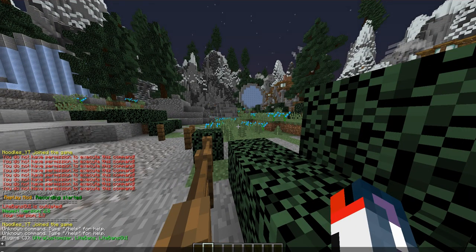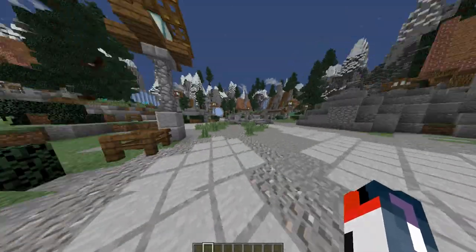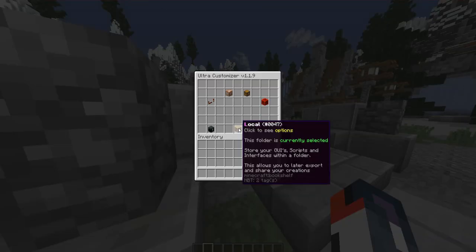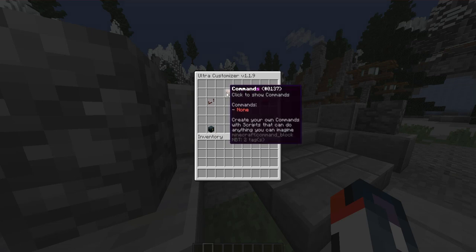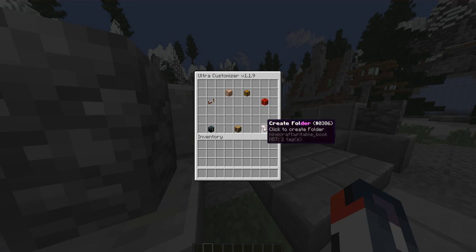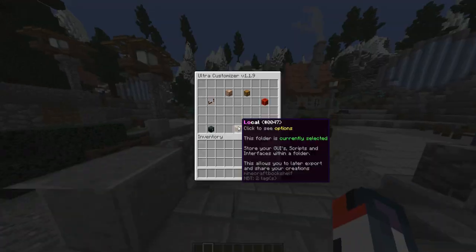You can enable MySQL for this, but in this case it's not enabled. Let's take a quick look at the FAQ. Your permission is 'ultra customizer dot admin' and that gives you the only command in the plugin, which is slash customizer. When you open it up, you have a few settings: scripts — currently none, commands — currently none, GUIs — currently none, edited messages — currently none. You need to have ProtocolLib installed to edit any message in your plugin.